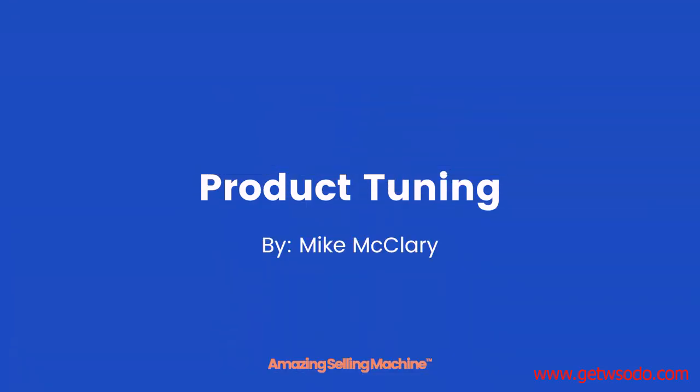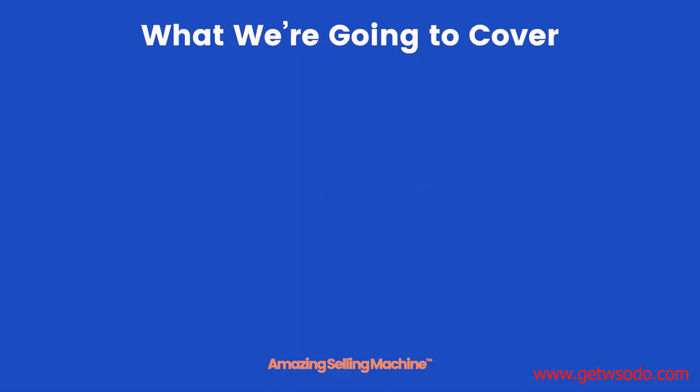Hi, Mike McClary here and welcome to our next lesson, product tuning.